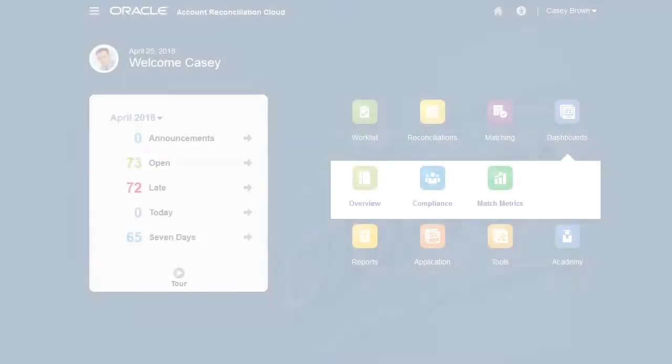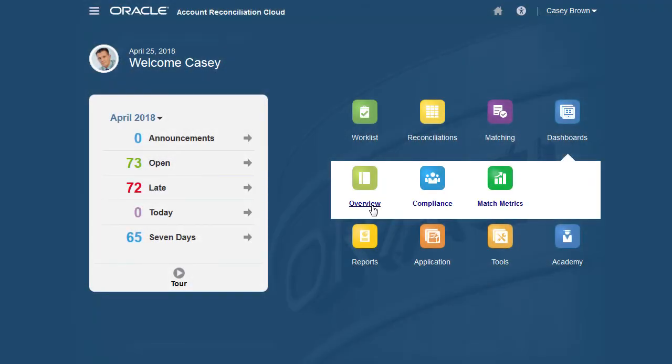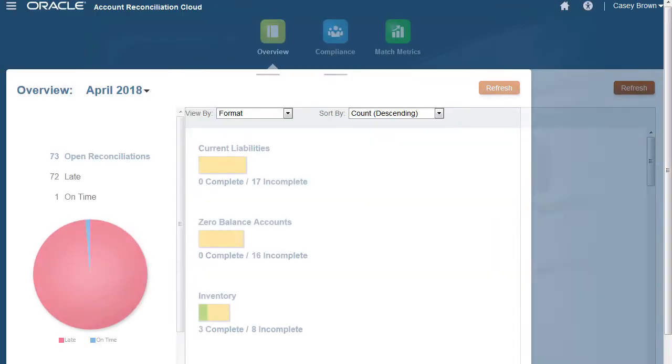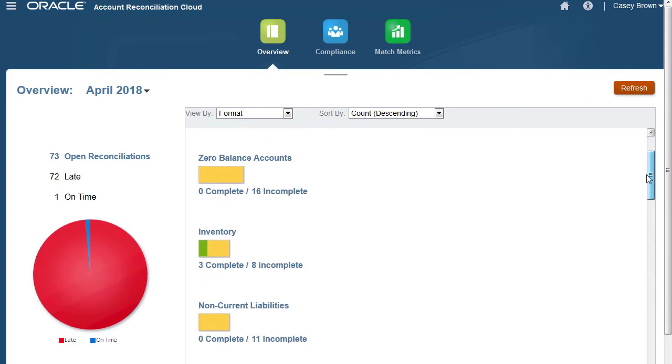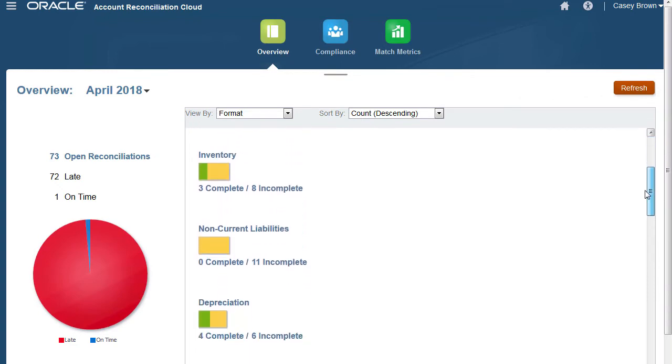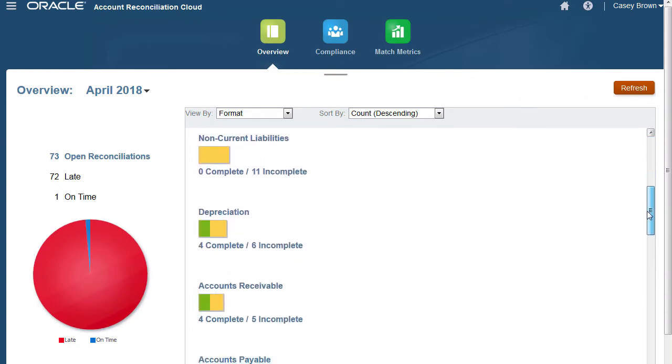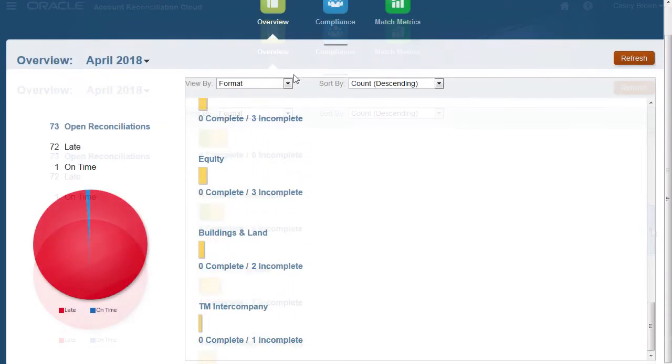Use the Overview dashboard to track the count of open and late reconciliations. You can also view complete and incomplete metrics by risk rating, account type, organizational unit, format, or reconciliation process.